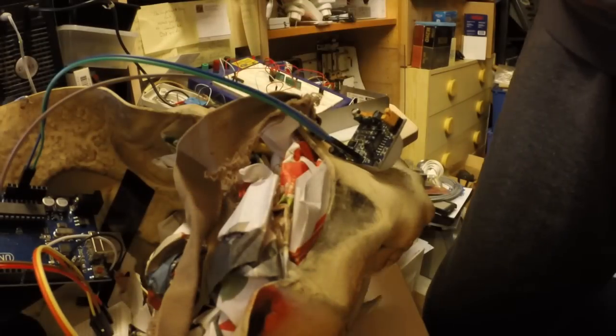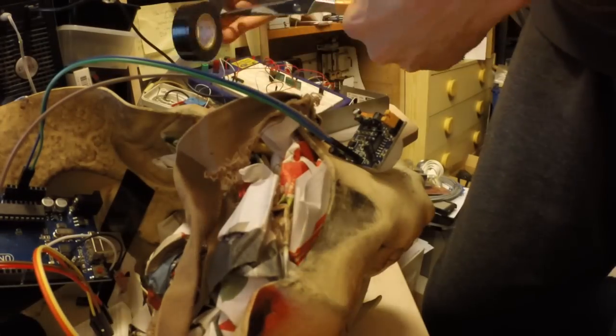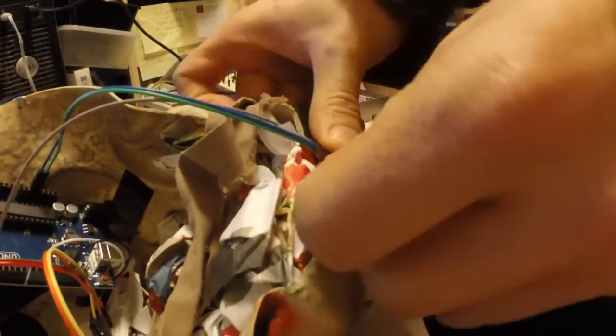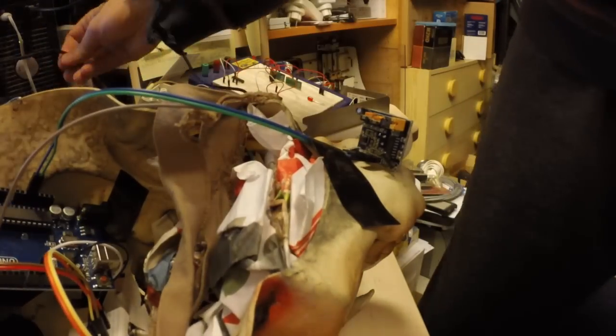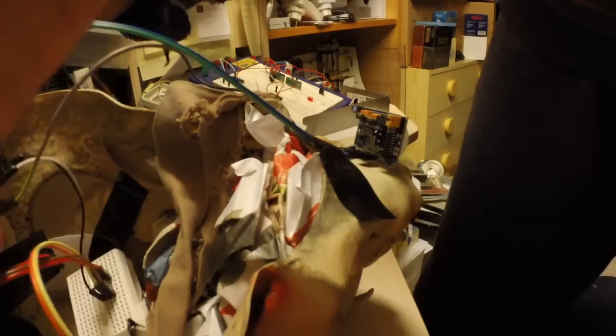Then I put the whole Arduino inside of the mask and stuffed it with paper, and then connected the PIR sensor on the chin of the monster.